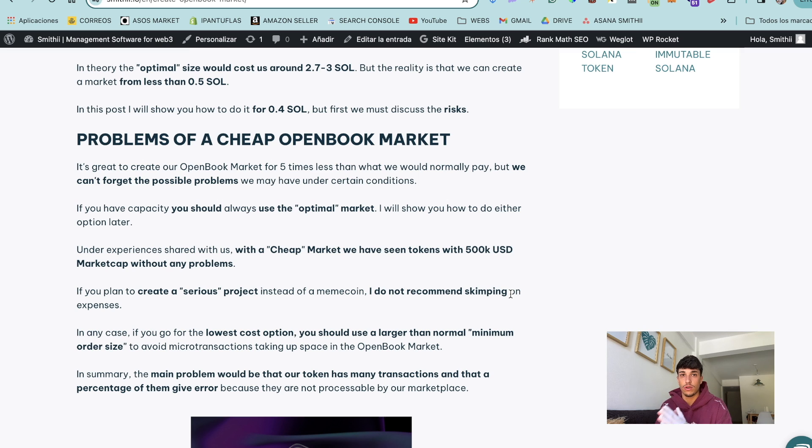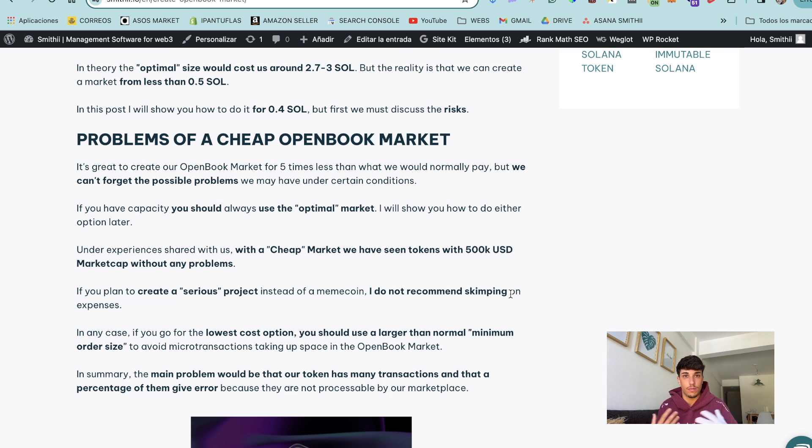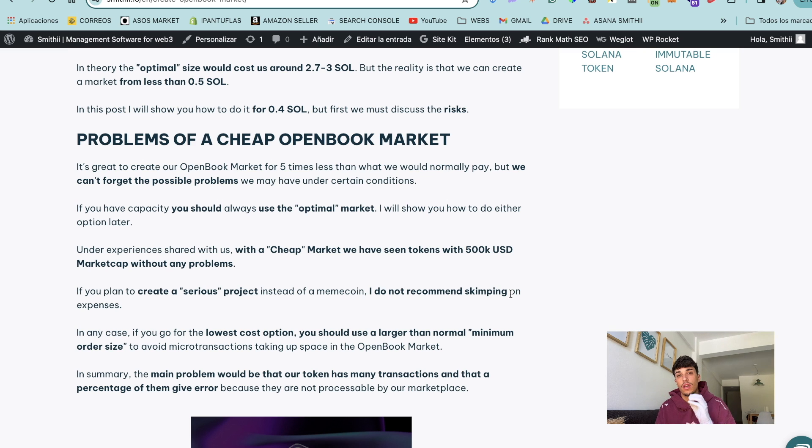This is based on the recommendation of the protocol, but if you are launching meme coins, if you don't mind at all about it, you can perfectly go with the cheaper option.